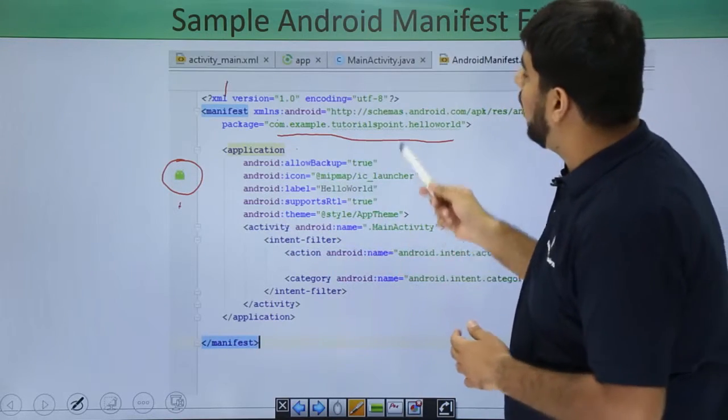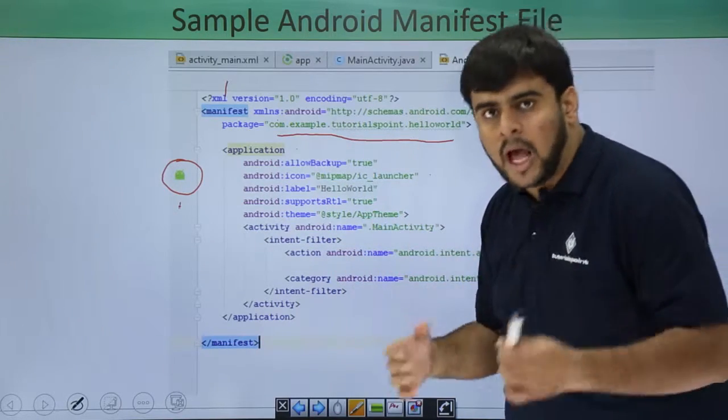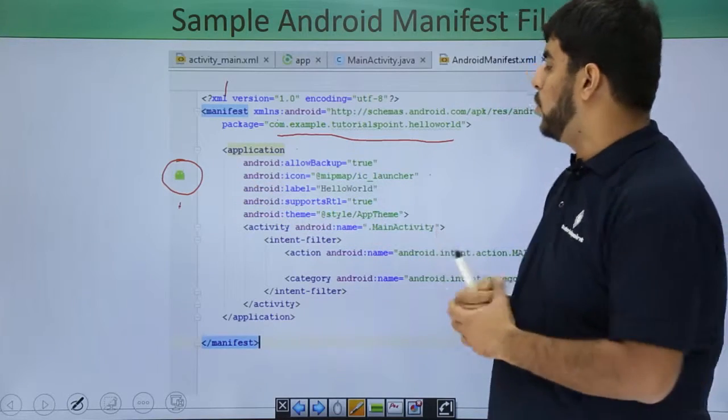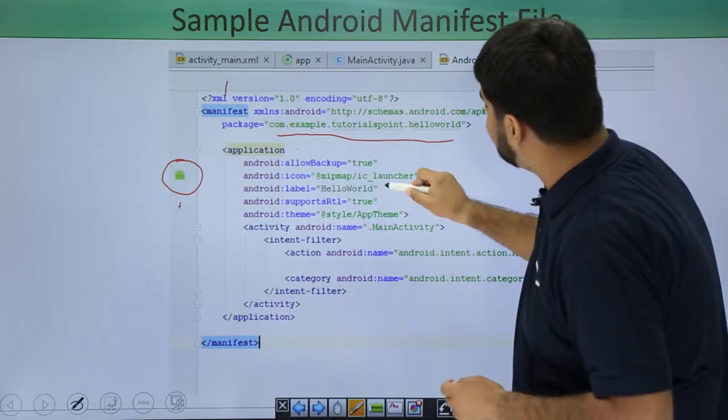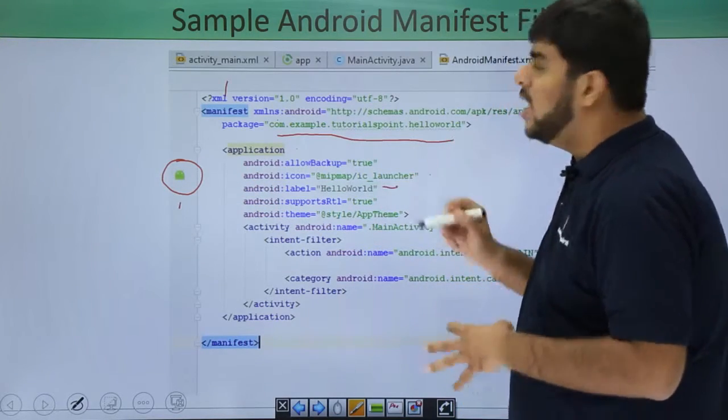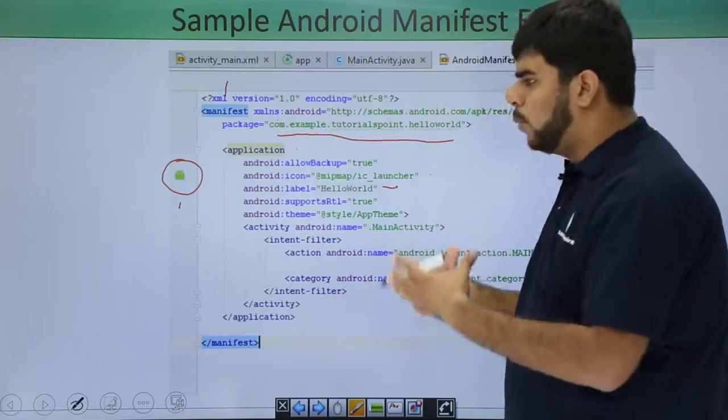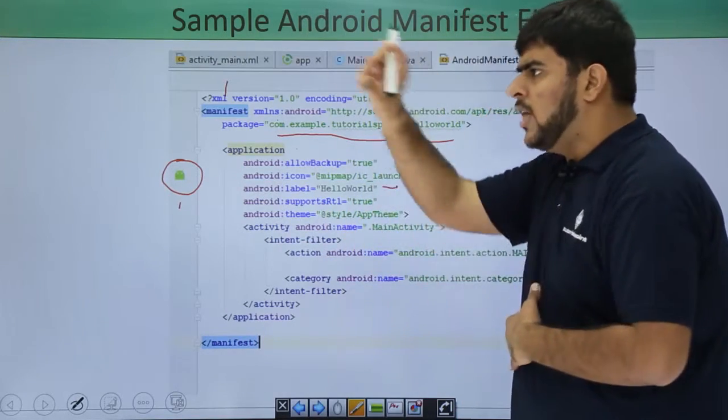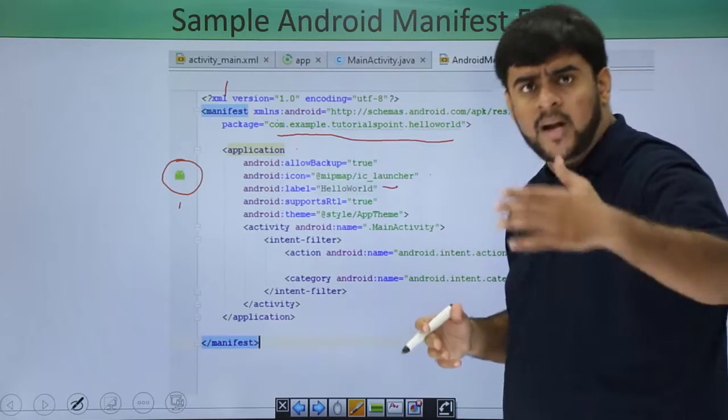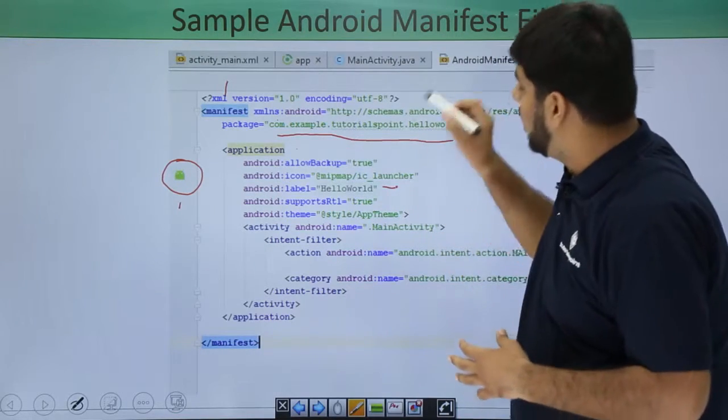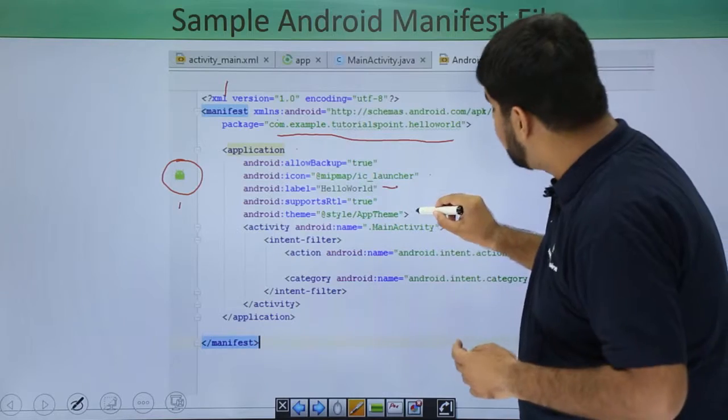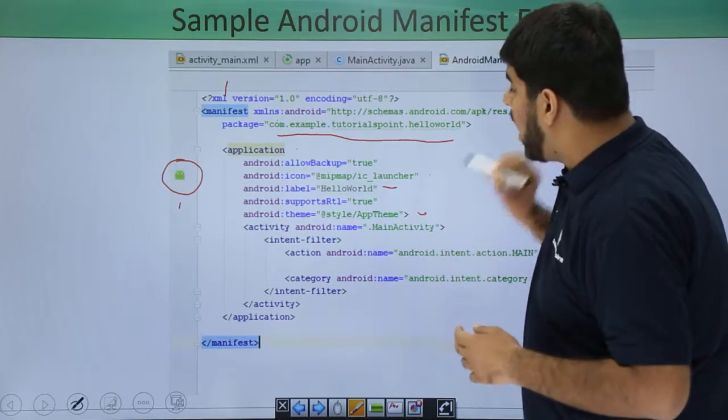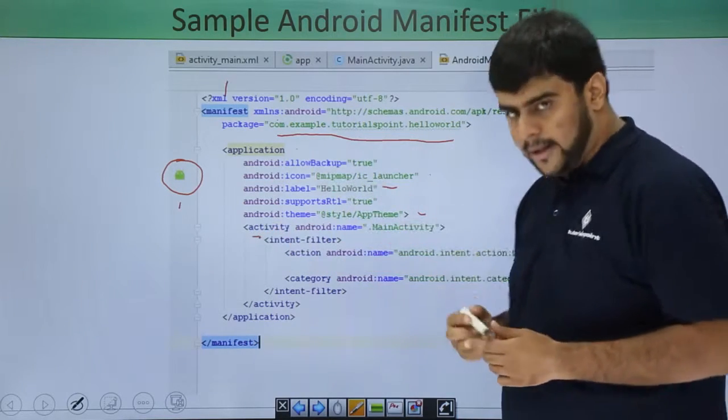So whenever you are running your application from the application drawer, this would be shown to you. Then the label. By label I mean what is the application all about or what is the label on the top of the application. How do I identify the application? These all things are defined by the label. Then I'm having the theme of the application and after this I'm having the activity.